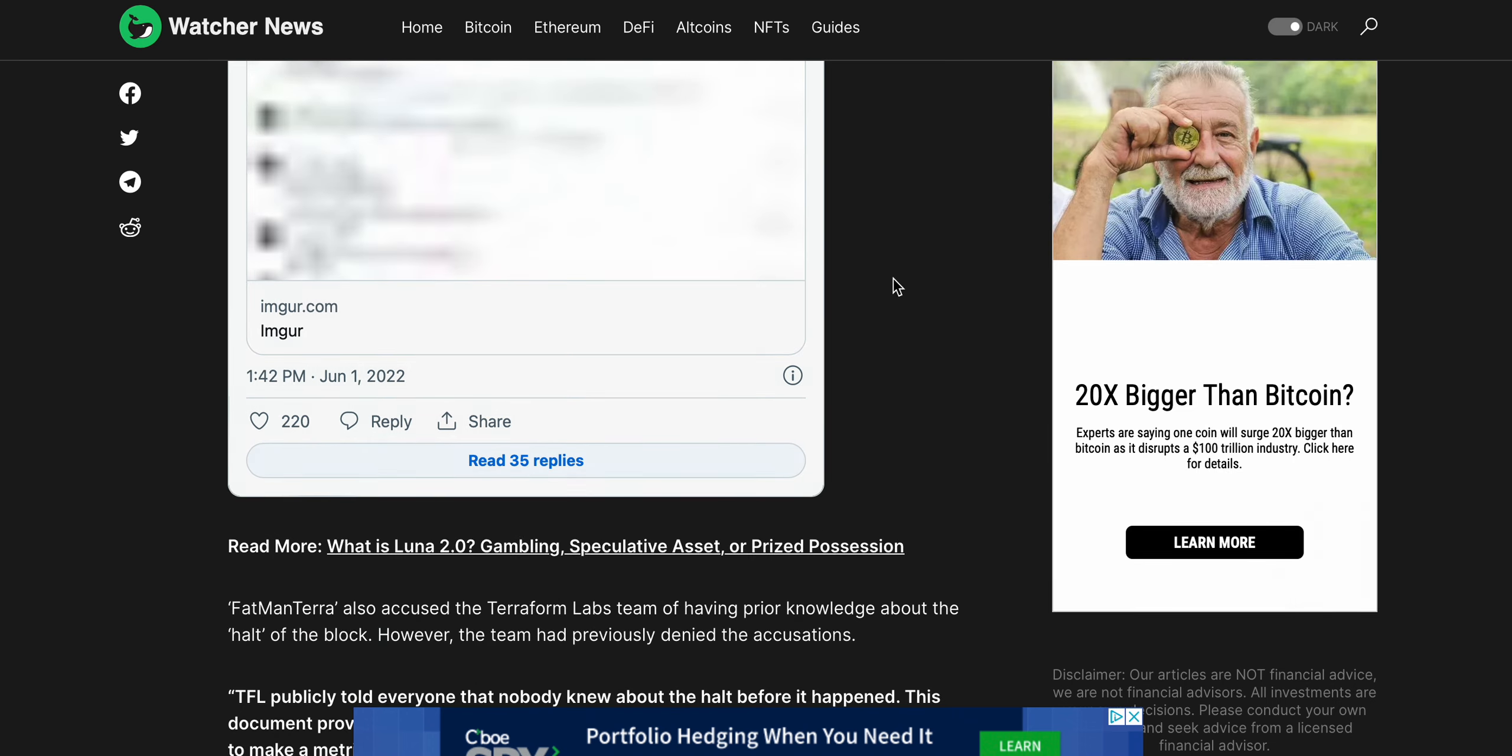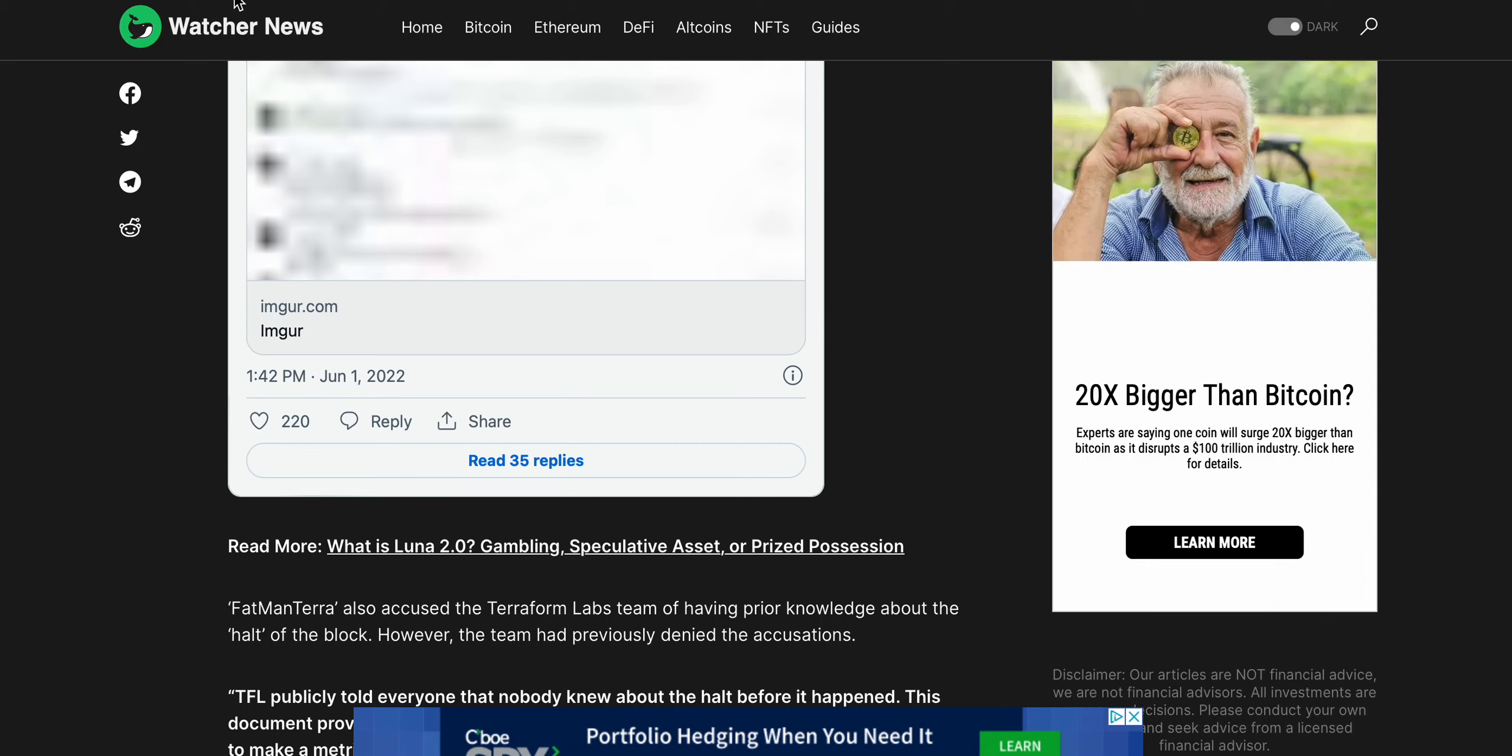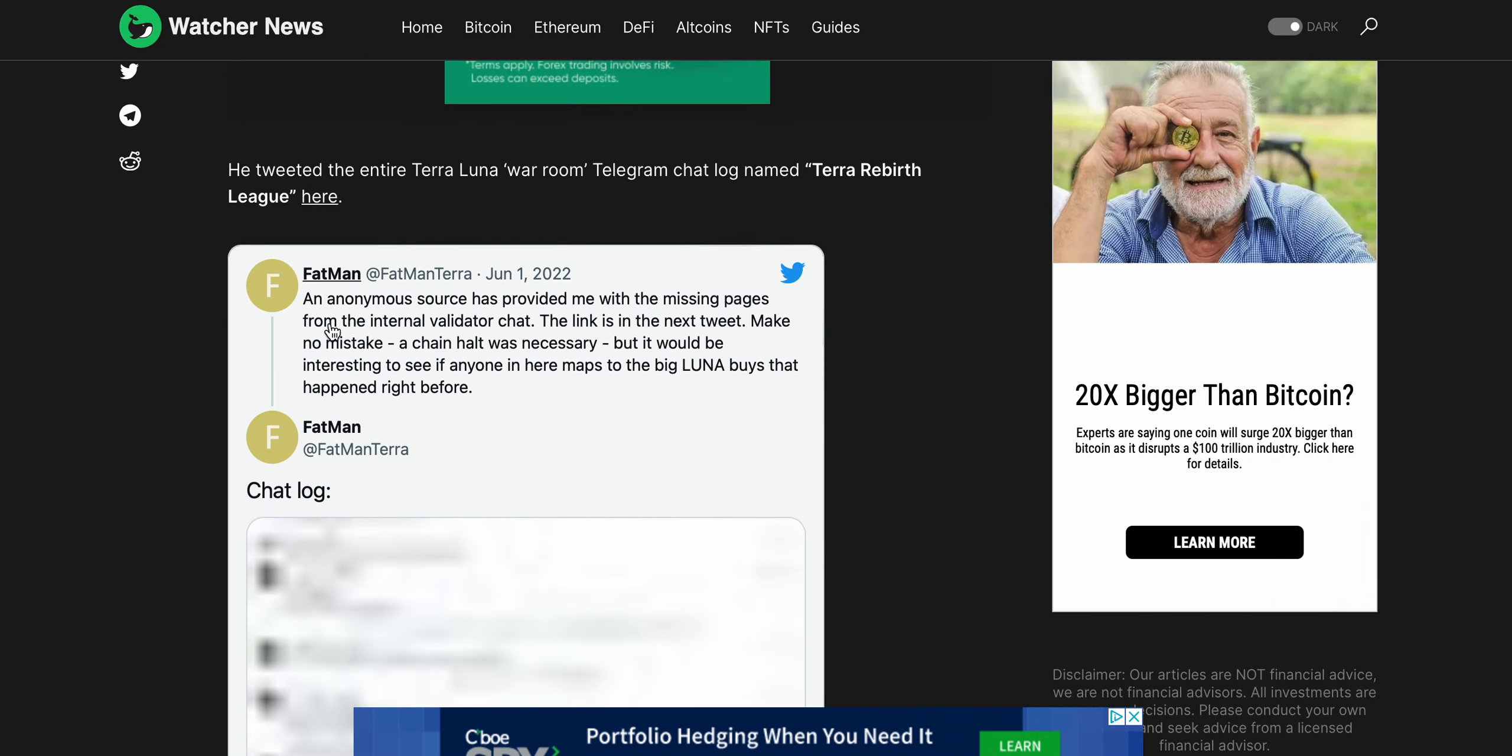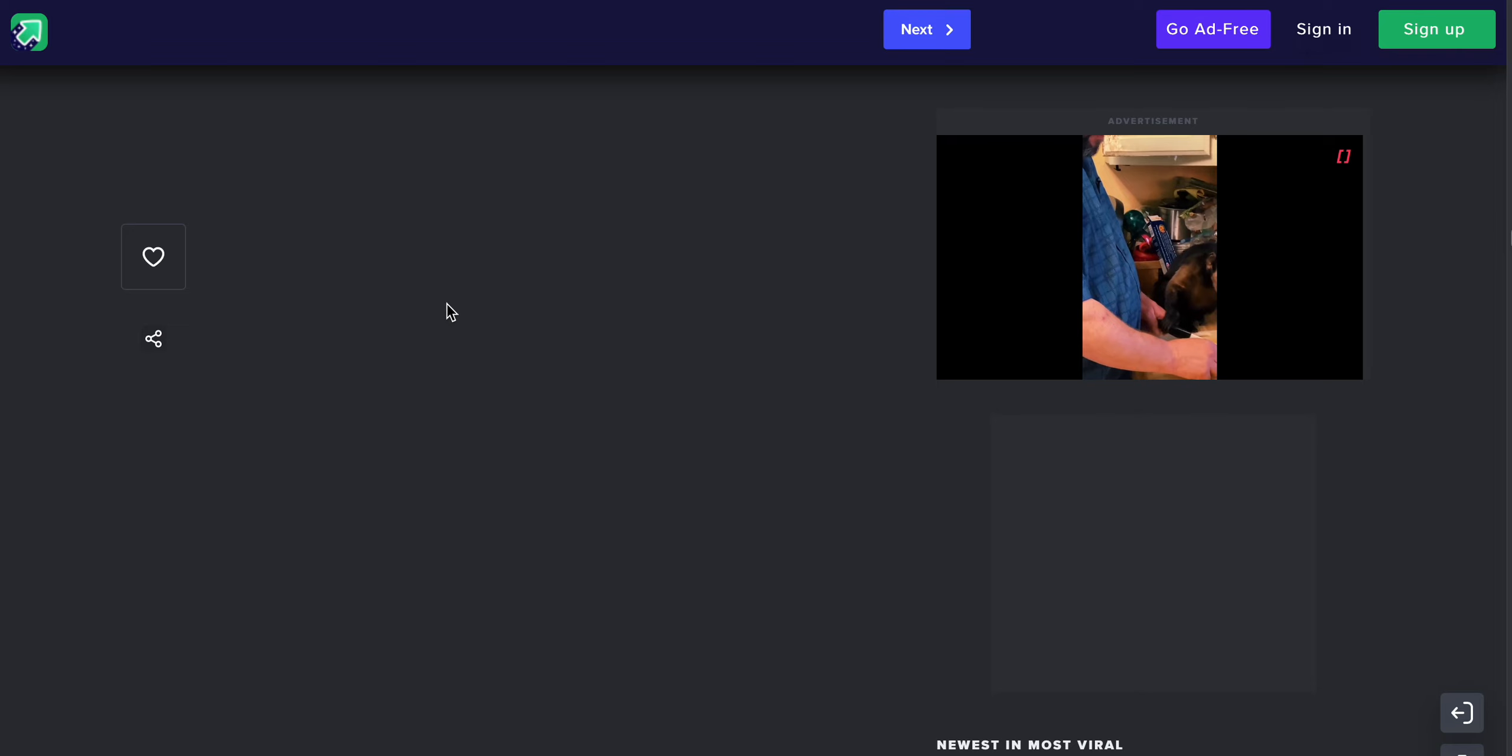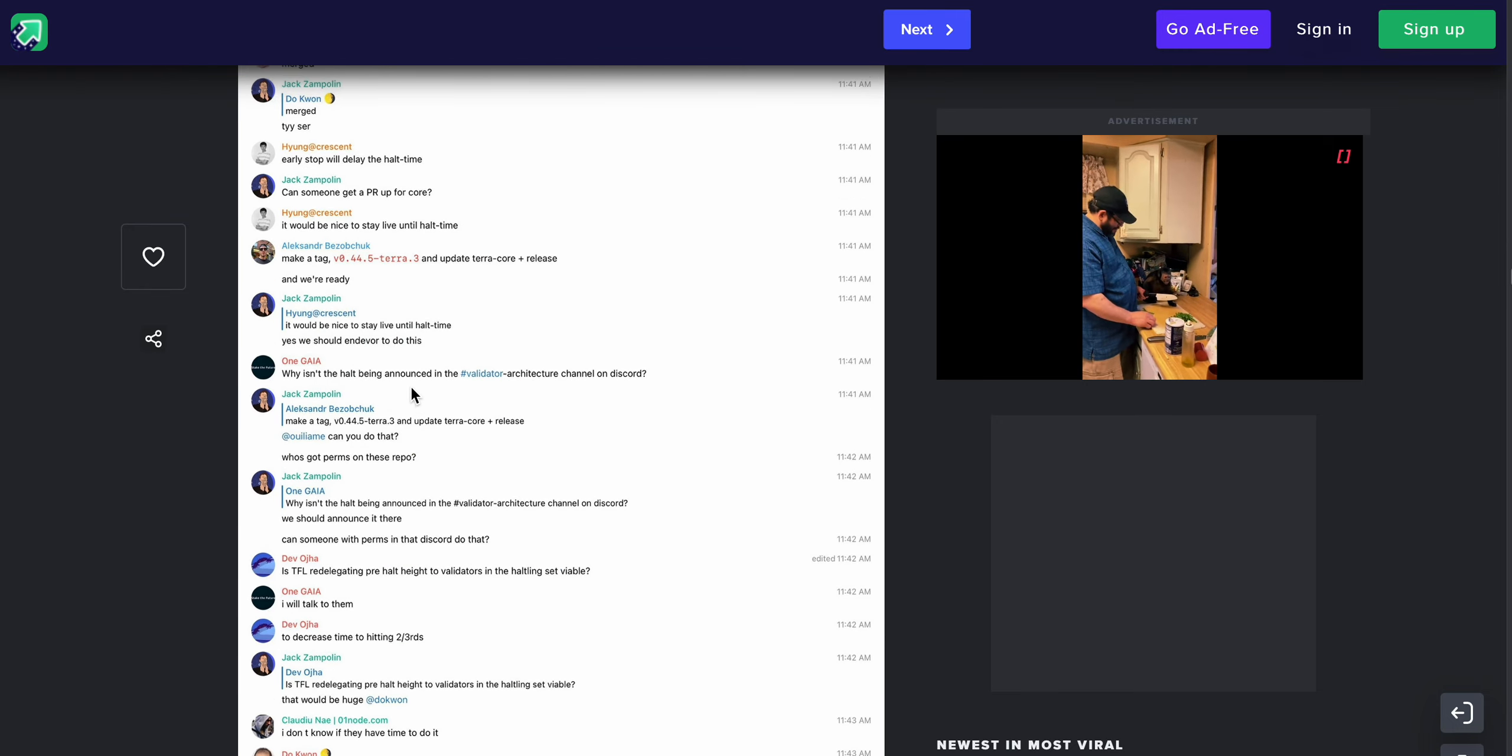Knowing the exact block of the halt allows you to make a metric shitload of money since you know exactly when Luna, now LUNC, will reverse in price. So this is pretty crazy stuff here guys. Let me know in the comments below how you feel about this. The Terra Luna ecosystem continues to get bombarded with this bearish news.